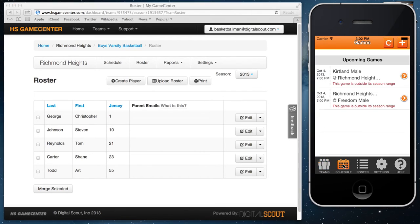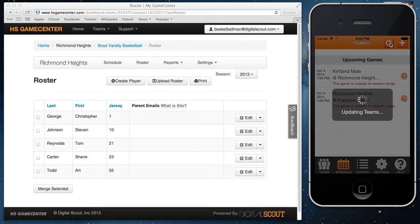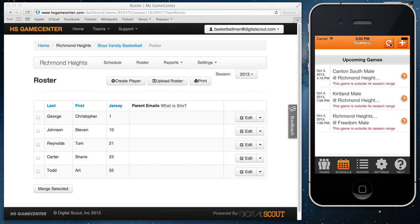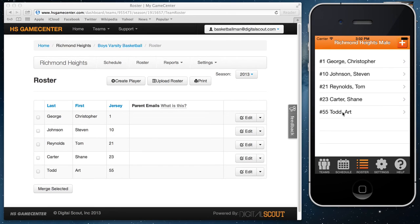What will happen is as soon as your data is entered and you come over to the app and go to schedule, hitting the refresh button will update your games, players, teams, etc. It has now added the Canton South vs Richmond Heights game. If you go to your roster, same thing — it has pulled in those players right from HS Game Center. So hsgamecenter.com, your team's dashboard, and the HSGC Basketball app will connect with each other both up and down to make it a very simple process to move information back and forth.